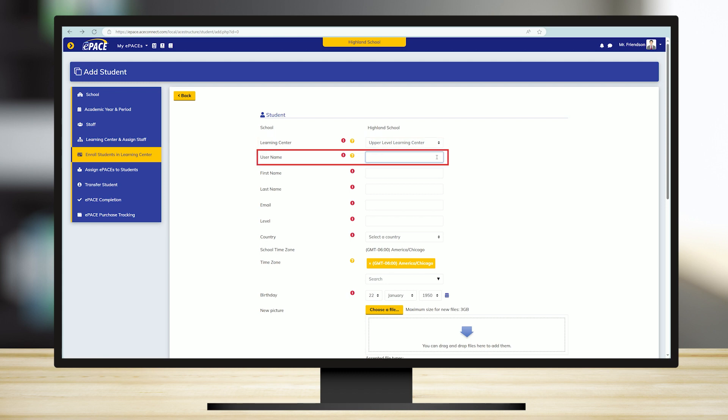When creating a username, remember that it will be used by the student daily to log into his account. Keep it simple and easy to remember. For example, if the student's name is John Smith, the username could be JSmith or John.Smith.